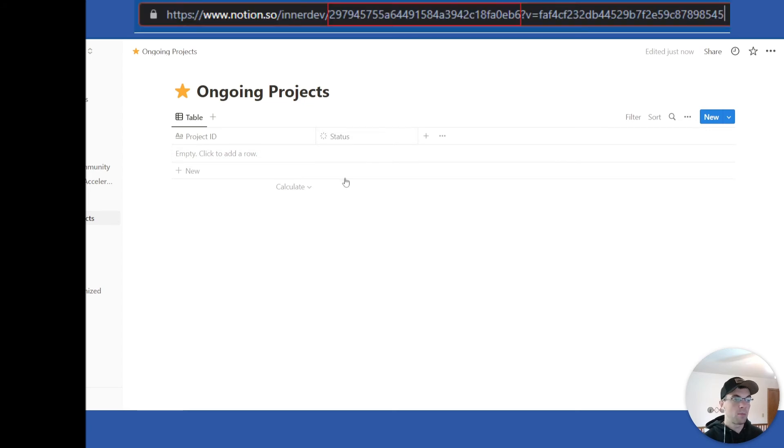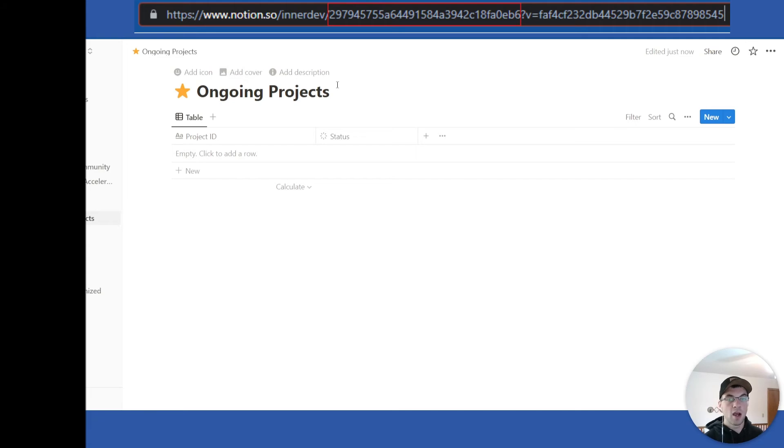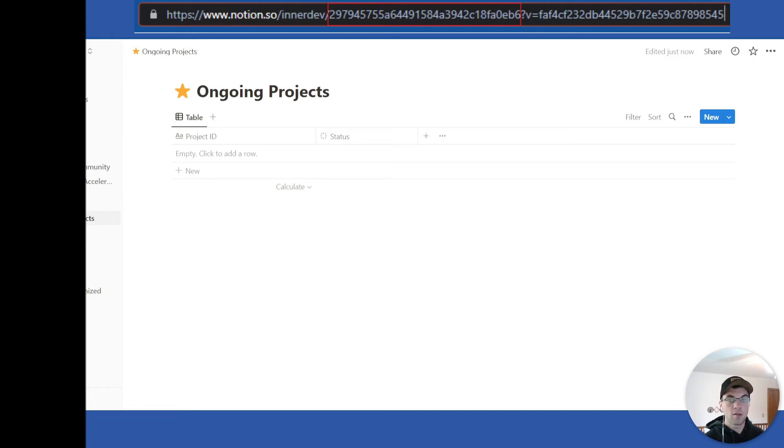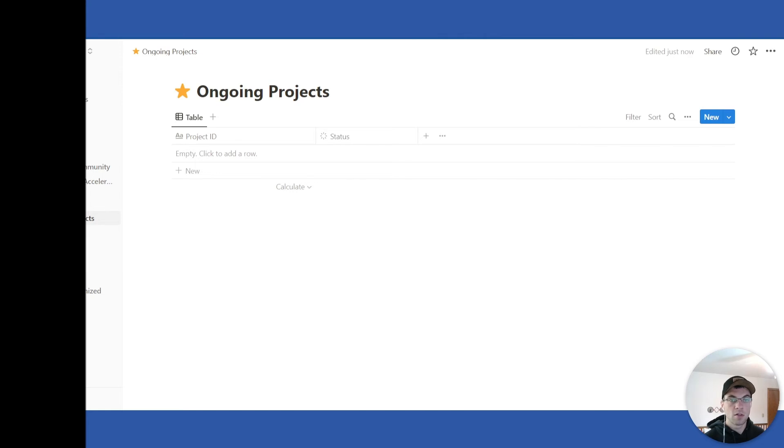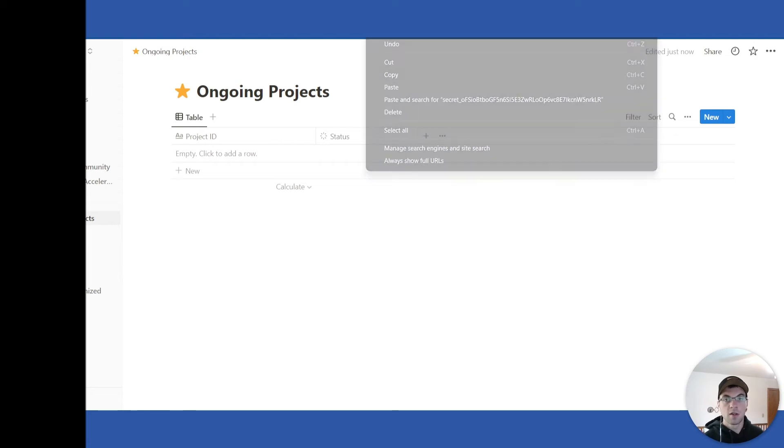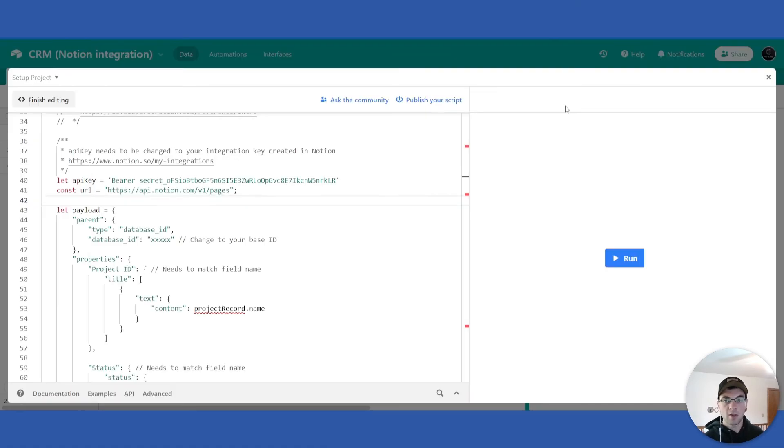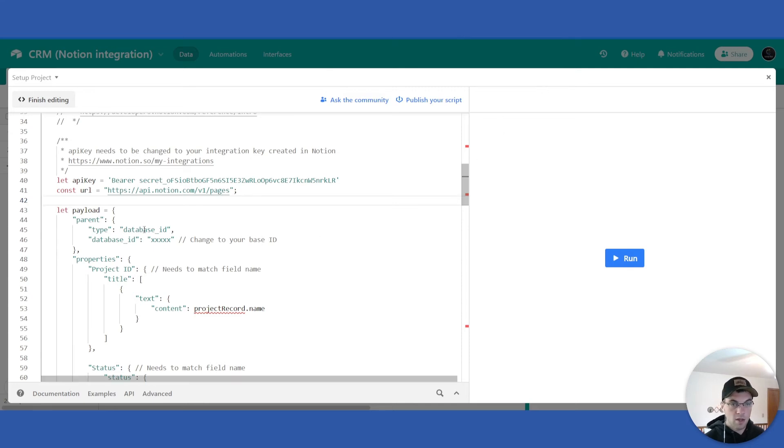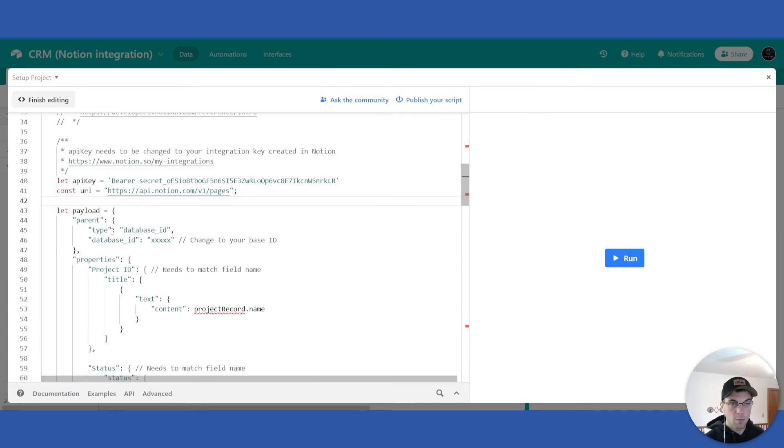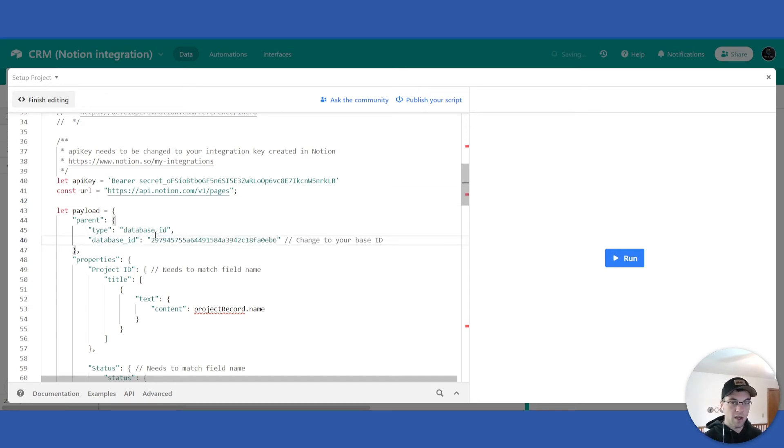The next step here is you want to go up and copy the page ID. So the page ID is this alphanumeric code here that's just after your Notion name. You'll want to copy that or select that up to the question mark and copy. Go back to your Airtable script and the next spot here under the payload type database ID, right here where the x's are, you'll paste that in.